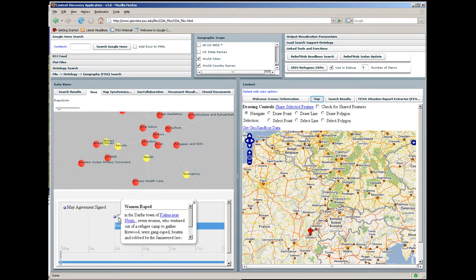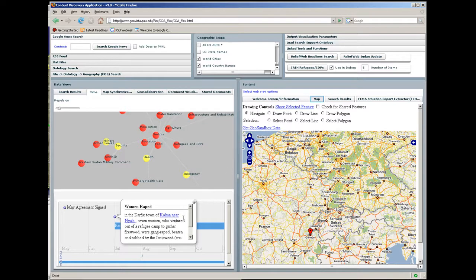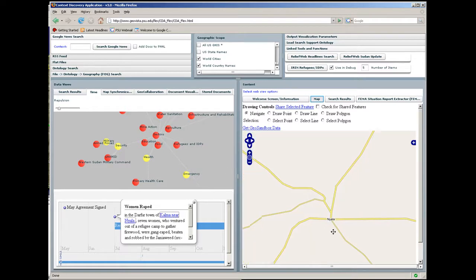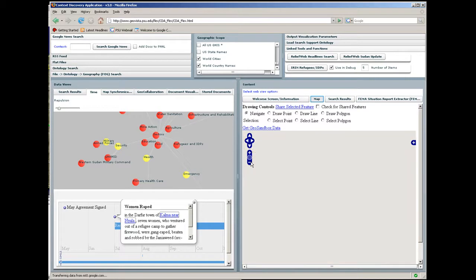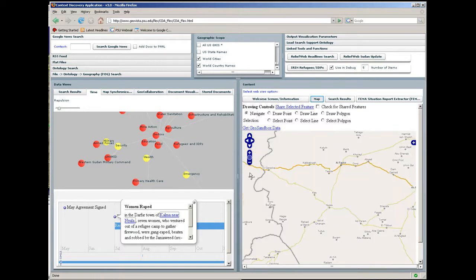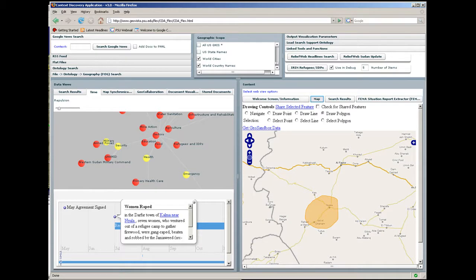Clicking a node brings up a story snippet. Clicking a place in the story zooms and pans the map. After manually zooming back out, the analyst draws an annotation on the map to share with colleagues using the GeoMessage features of CDA.